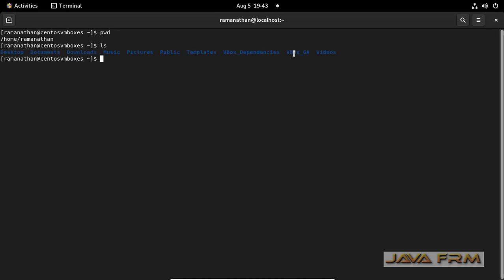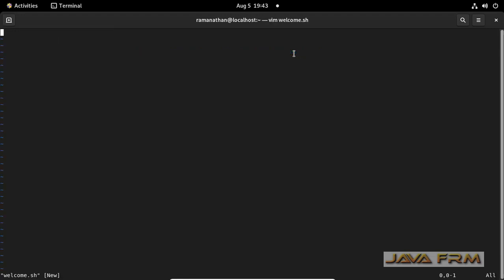This is my current directory. I am going to create one shell script file using vim editor — any text editor you can use. Make sure that your file name ends with the .sh extension. Every shell script file should have the .sh extension.